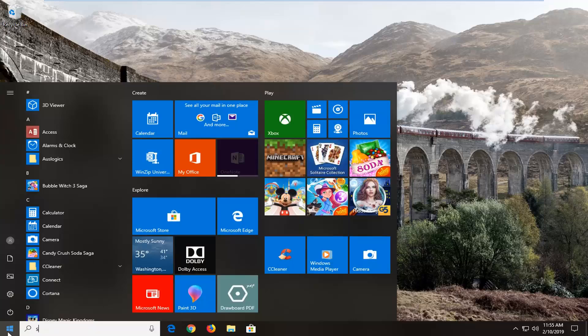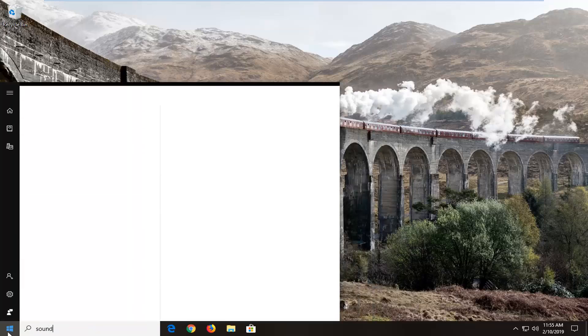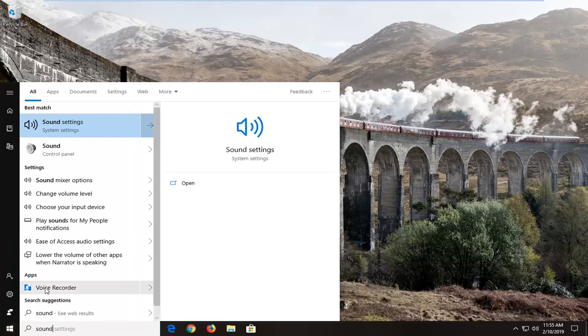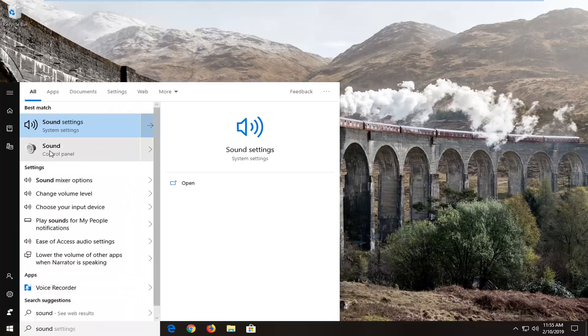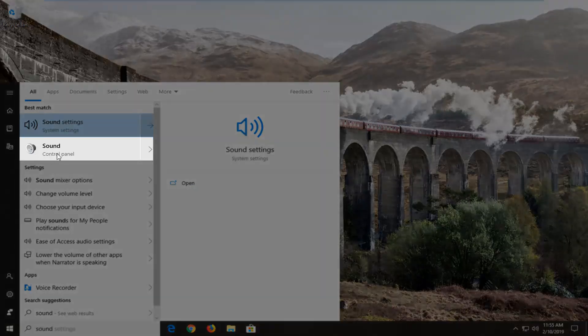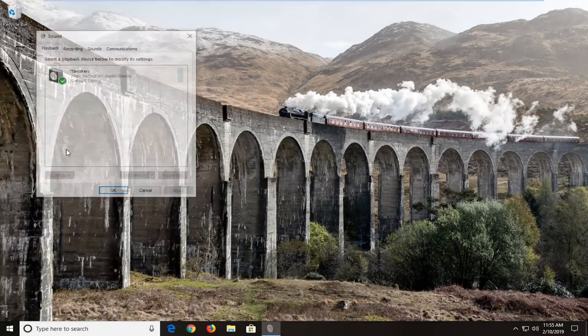Start by opening up the Start menu. And you want to go ahead and just type in "sound". You want to select the sound option right above Control Panel. So select Sound.